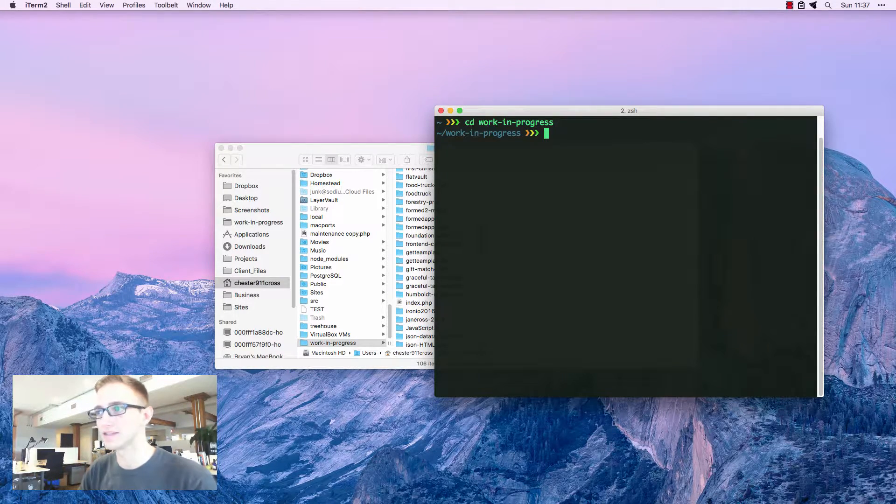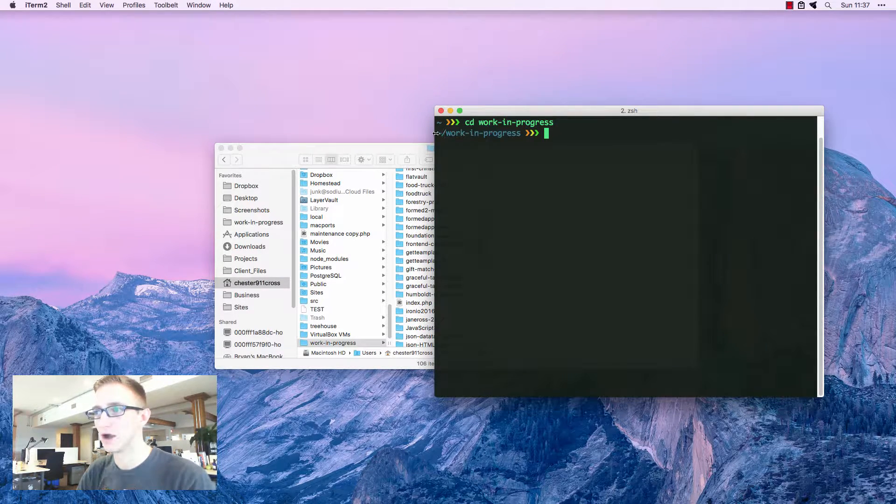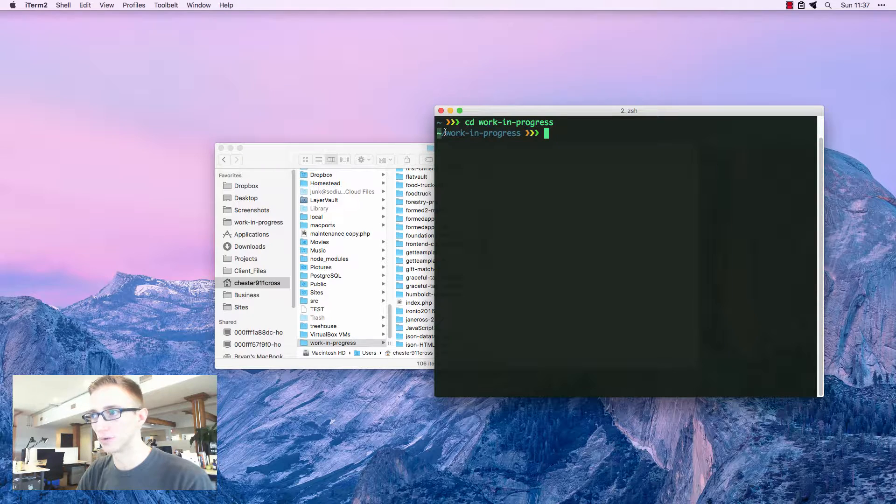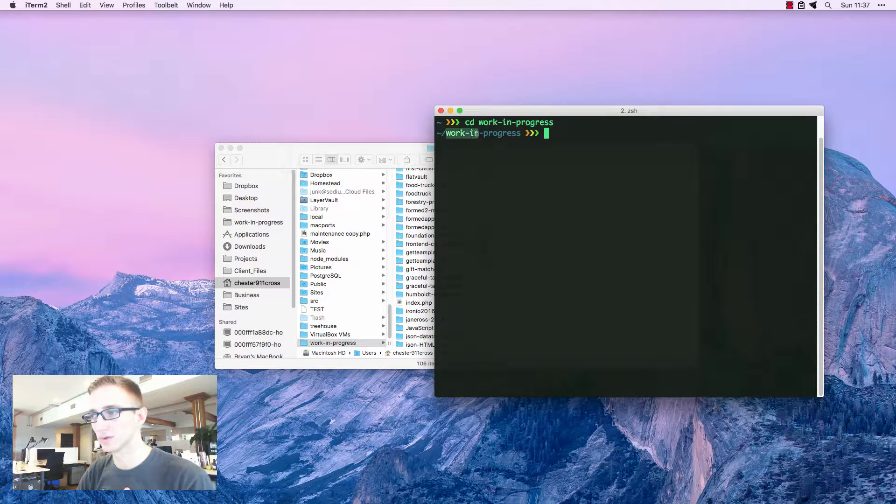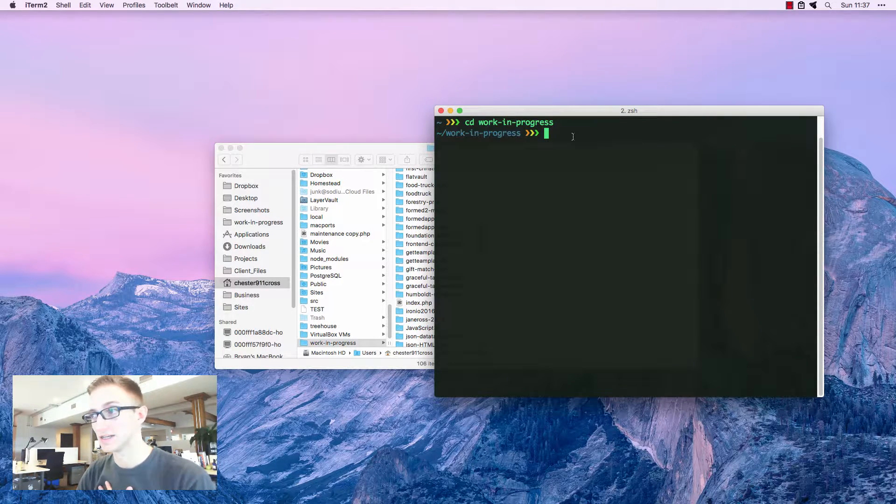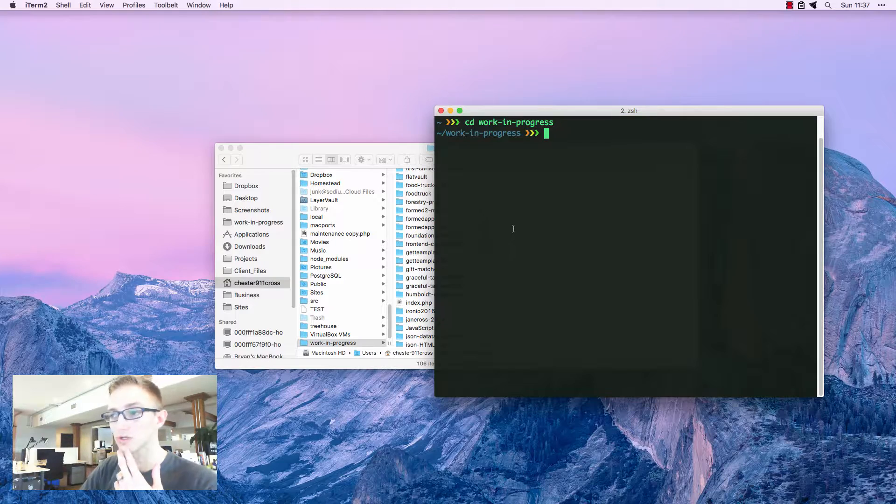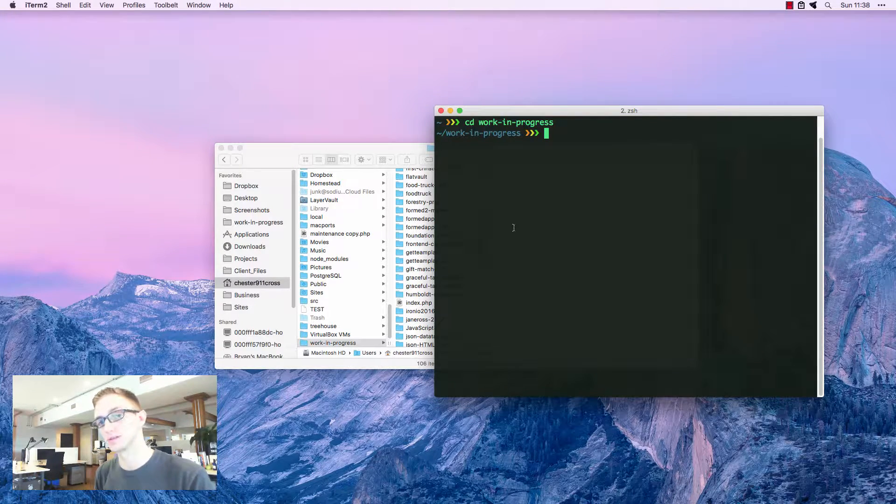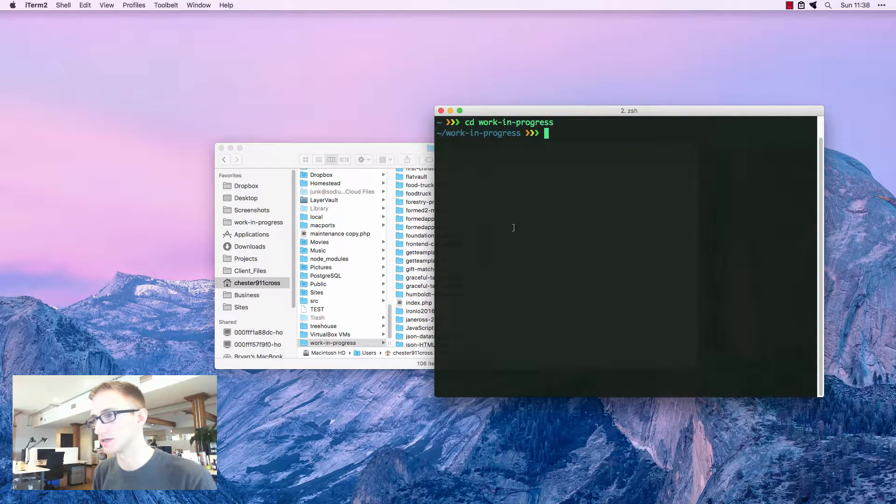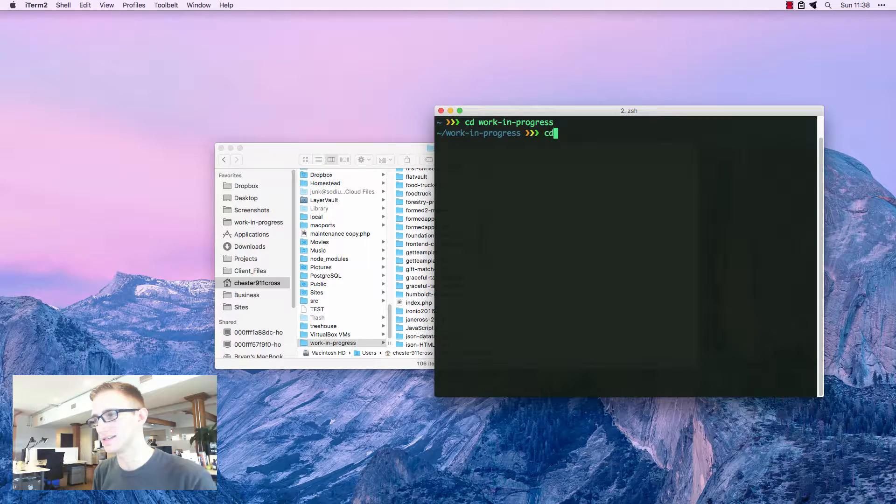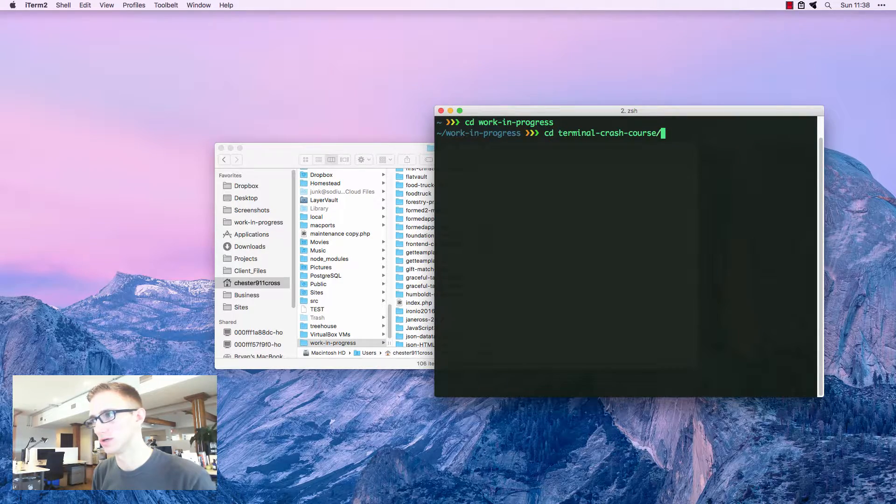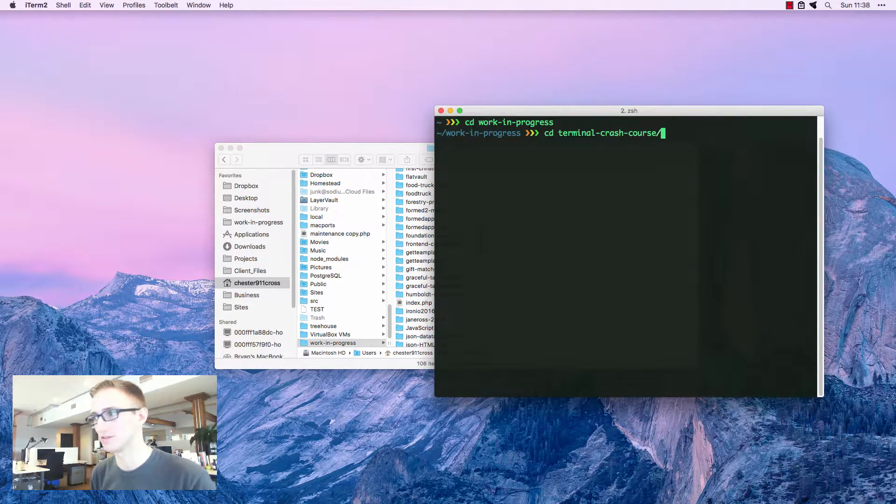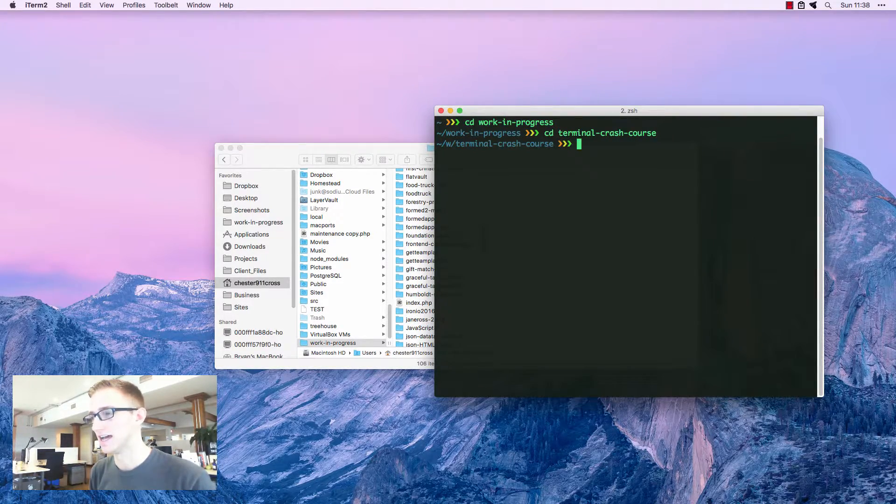I'm going to hit enter. Now I'm inside of my home directory and then forward slash next folder inside of work in progress. Here I want to go into a directory just for this illustration. We're going to do cd terminal. I hit tab. It finishes it for me.